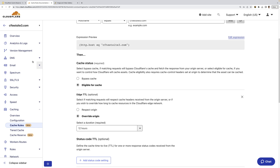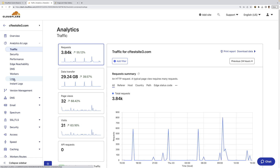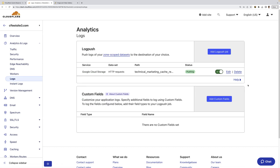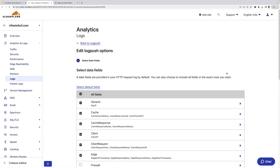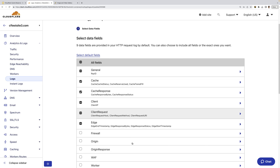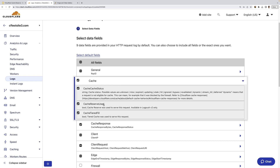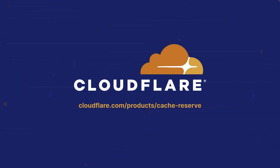Now I'm going to head over to analytics and logs, and I'll go under logs. You can see I've set up a log push. The last thing I want to show here is you can also log data to external logs and include the cache reserve used field to get more visibility into requests and respective content being served from cache reserve. I hope you found this Cloudflare Cache Reserve walkthrough and demo informational and useful. For additional details, make sure to check out the Cloudflare Cache Reserve product page.